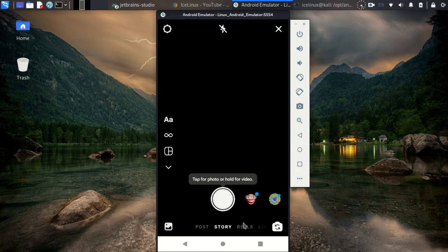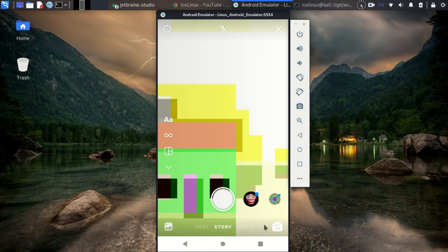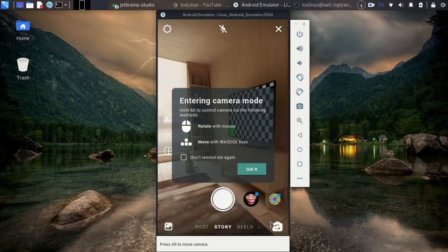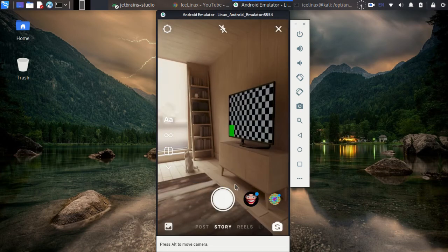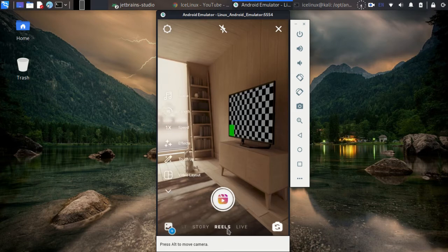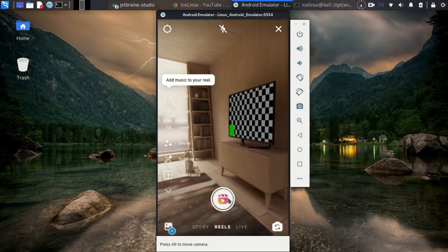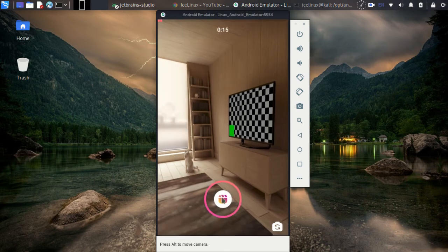Okay, let me change my camera. It's done. Now go to the reels part and here you can take a video and publish it as reels.